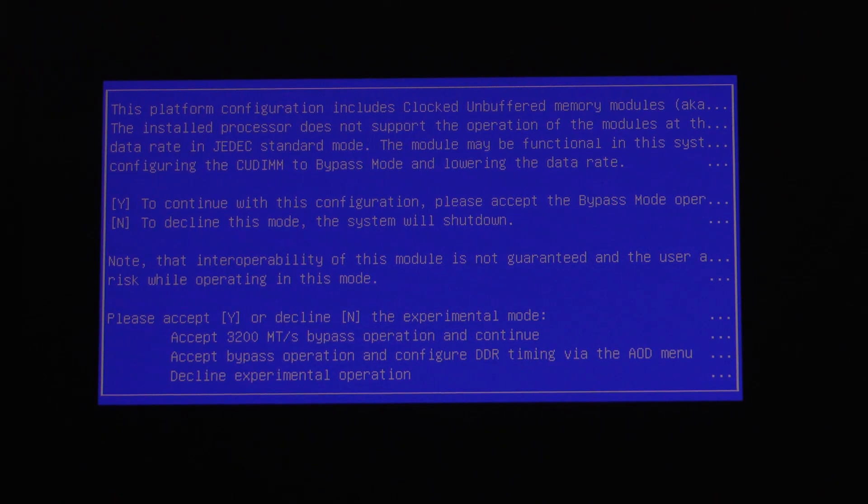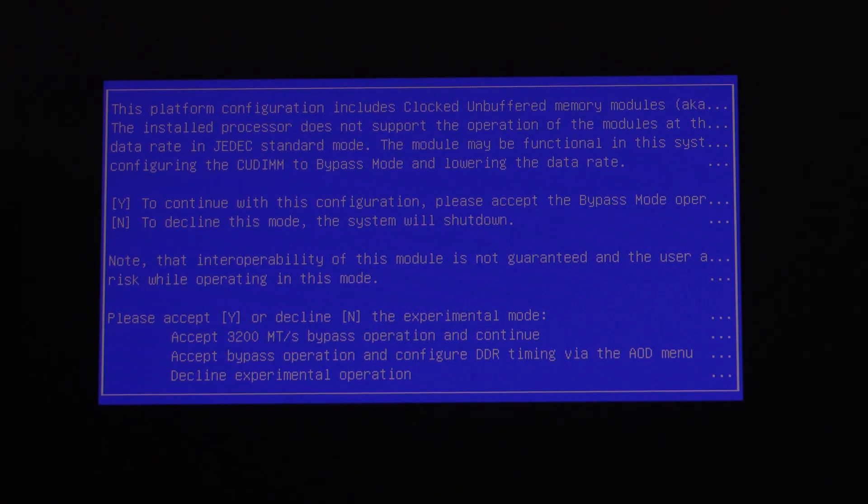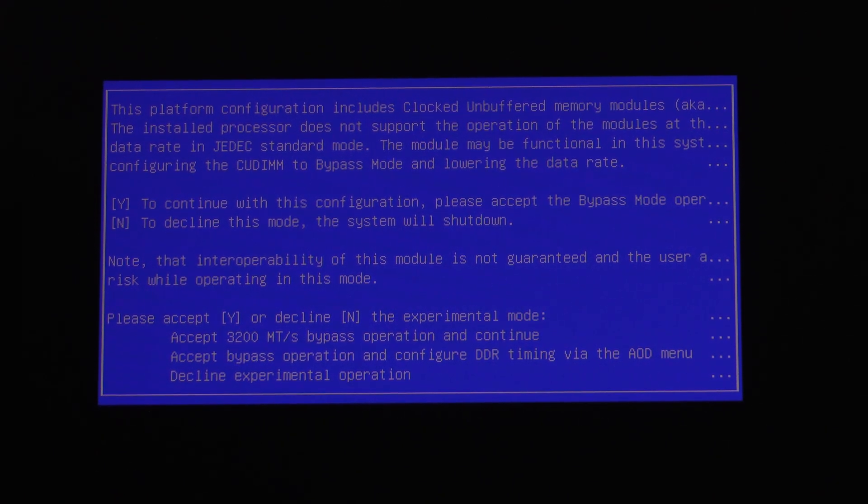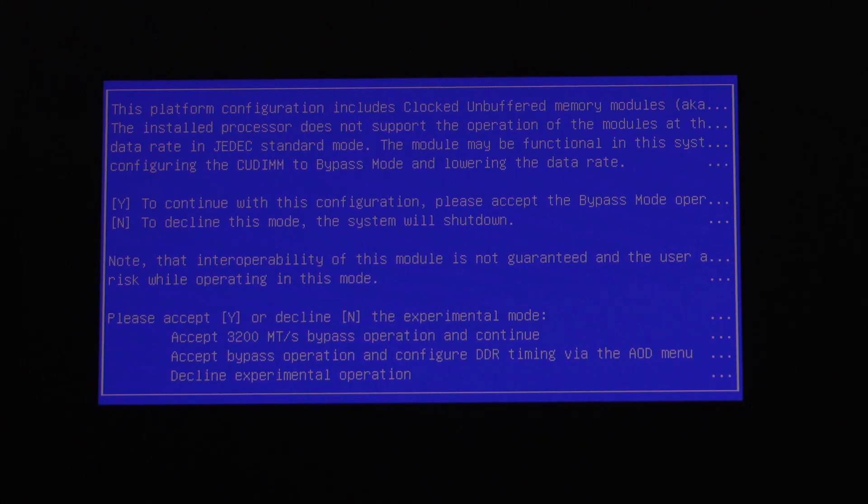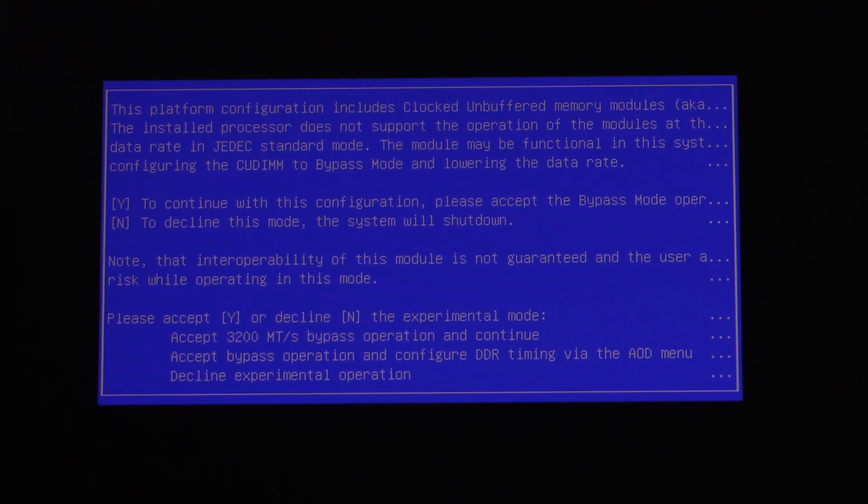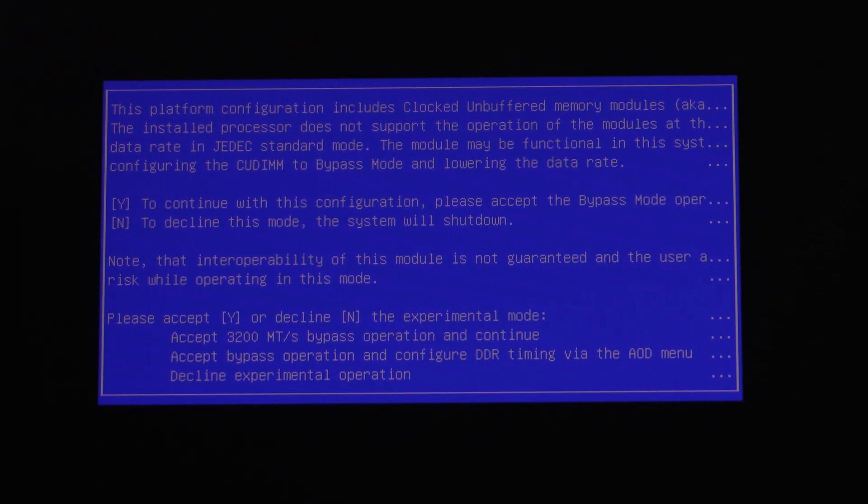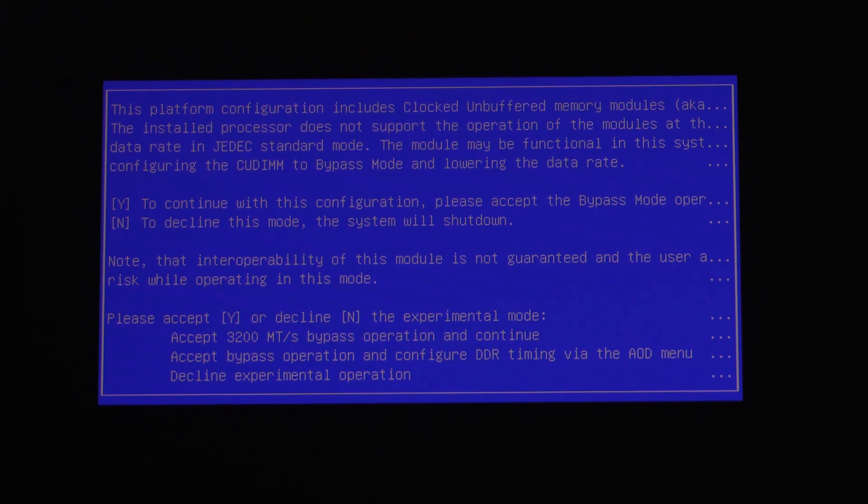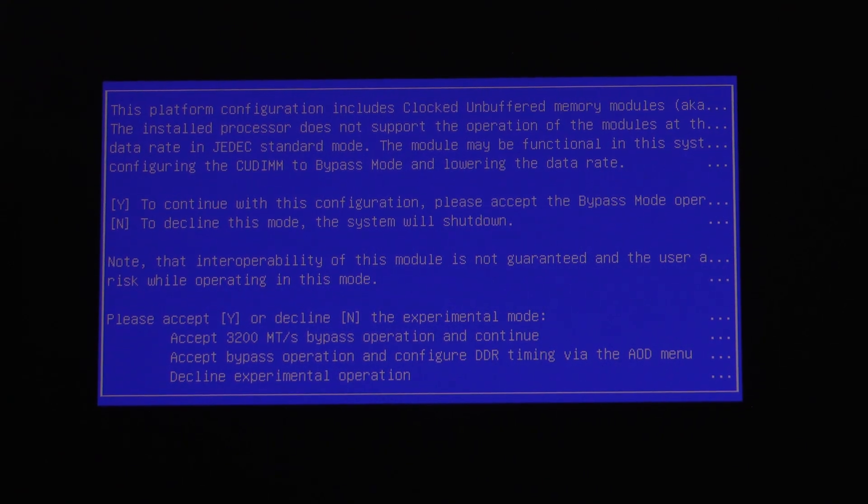So why to continue with this configuration? Please accept the bypass operation. Note to decline this mode, the system will shut down. Note that interoperability of the module. So basically you have to press yes. So why? And it looks like it's going to Windows.